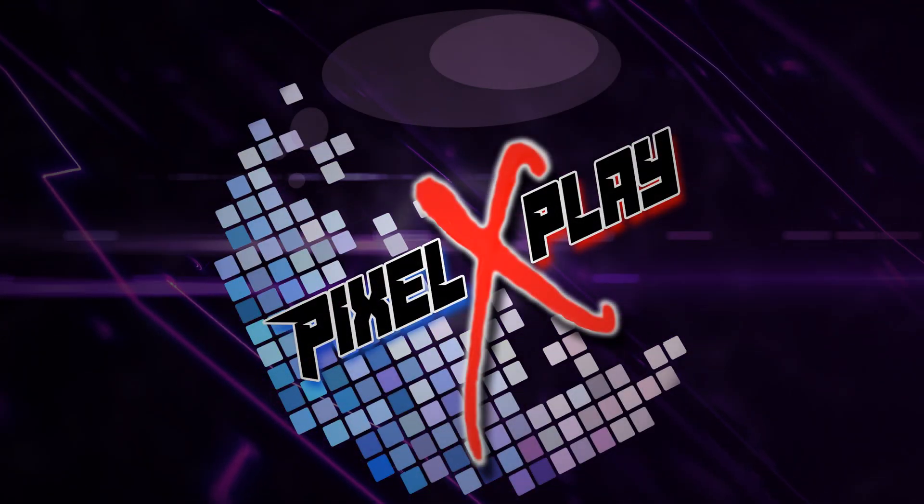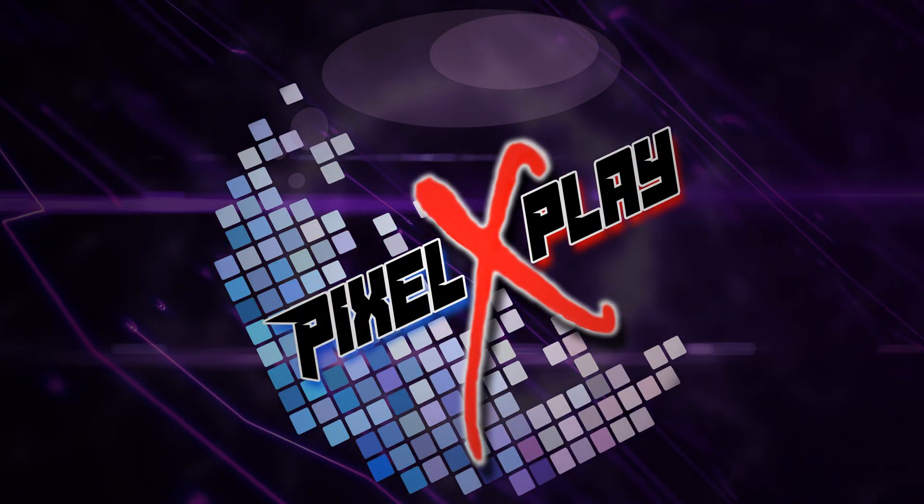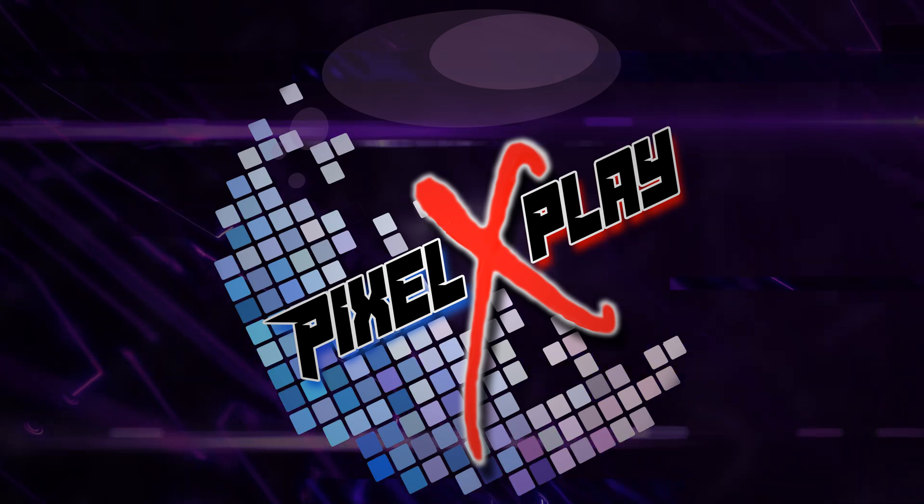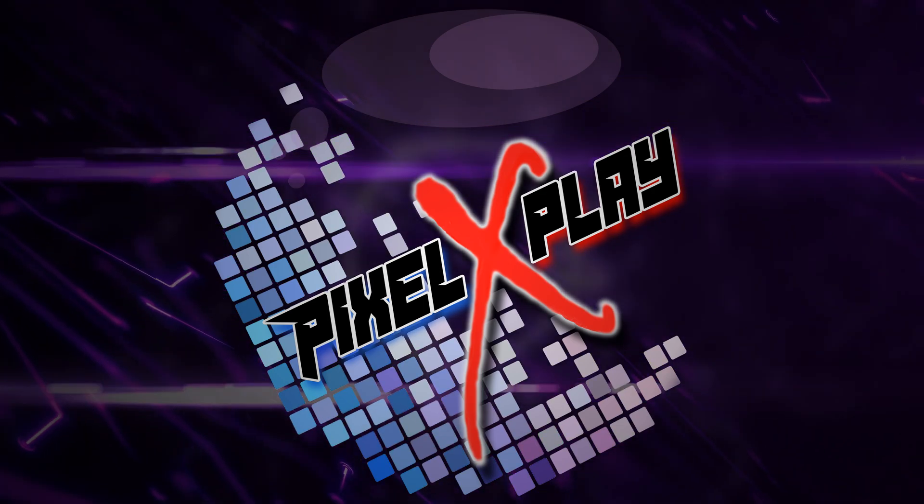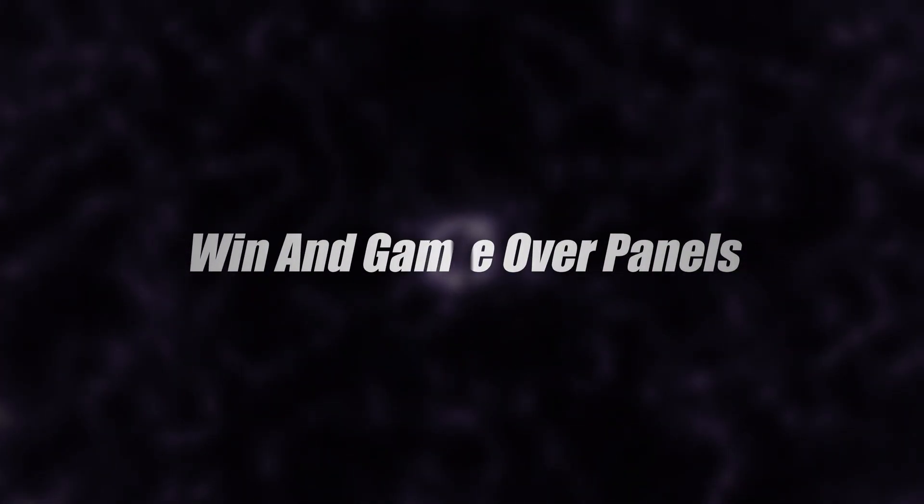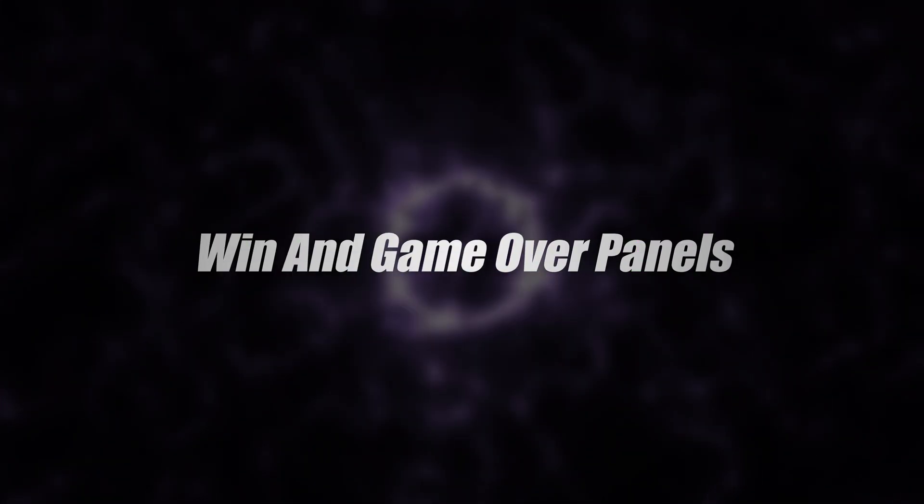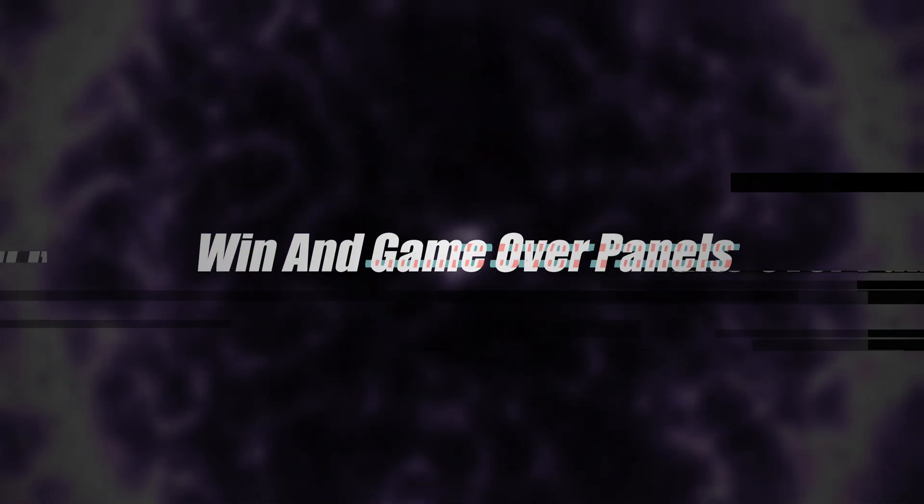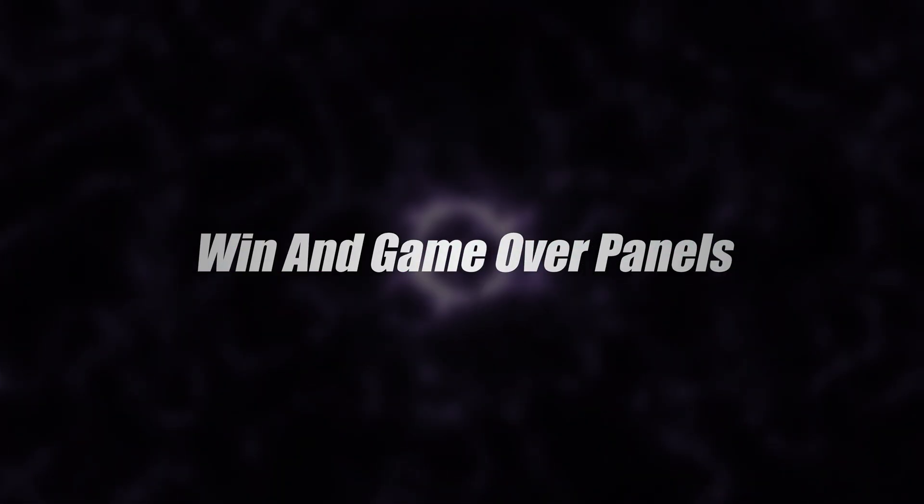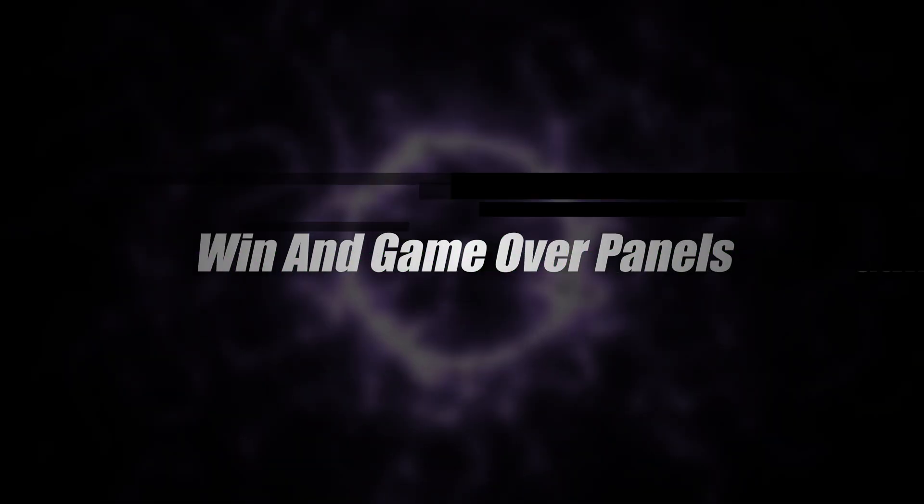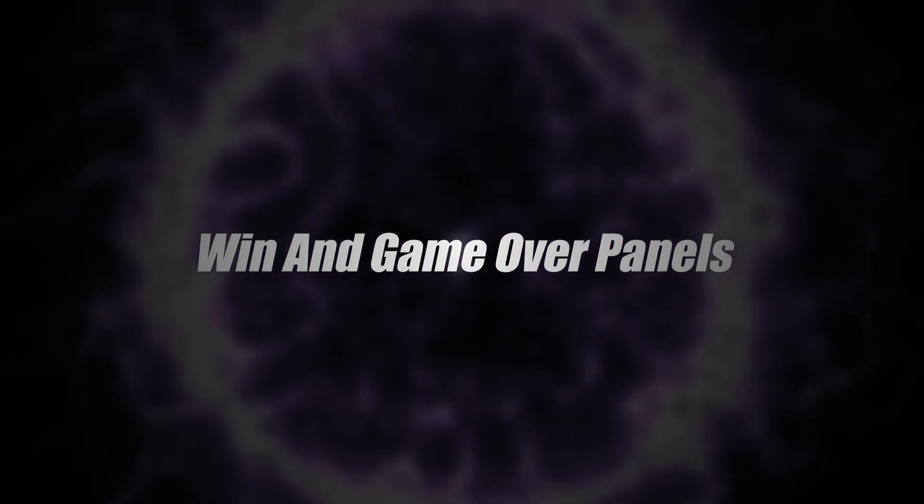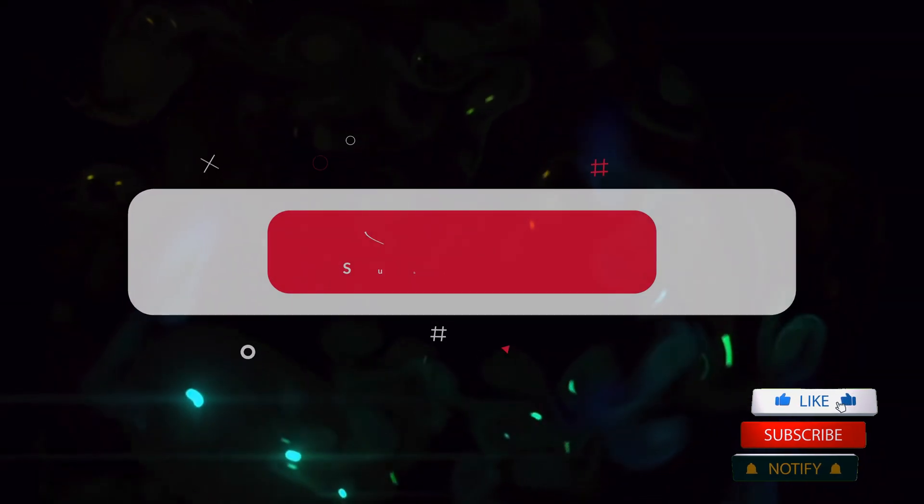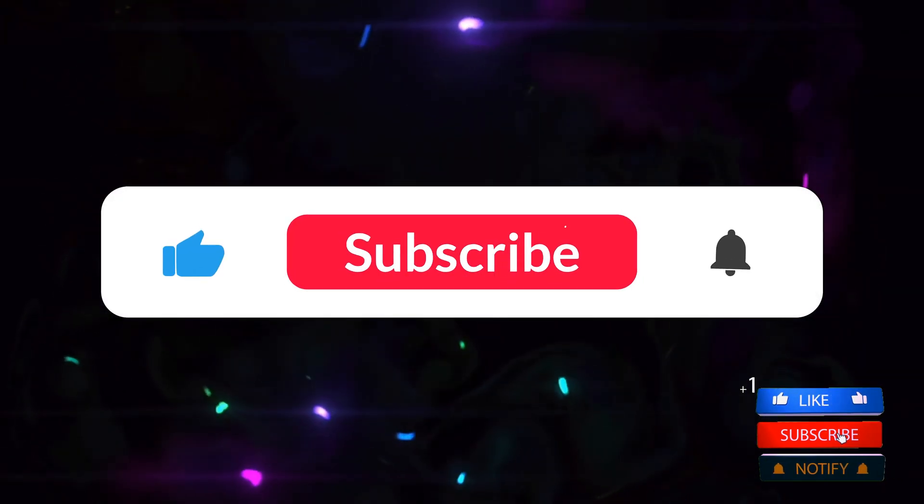Hey my dear friends, once again welcome back to the channel. I am Gaurav here and that's the 29th video of this series. In today's video we're gonna create two more UI panels, one for win and one for the game over panel. So what are we waiting for, let's get started. But before we begin, as I always say, if you're new to the channel then please check out our previous videos first. Also subscribe to the channel and don't forget to hit that bell icon. It's absolutely free.